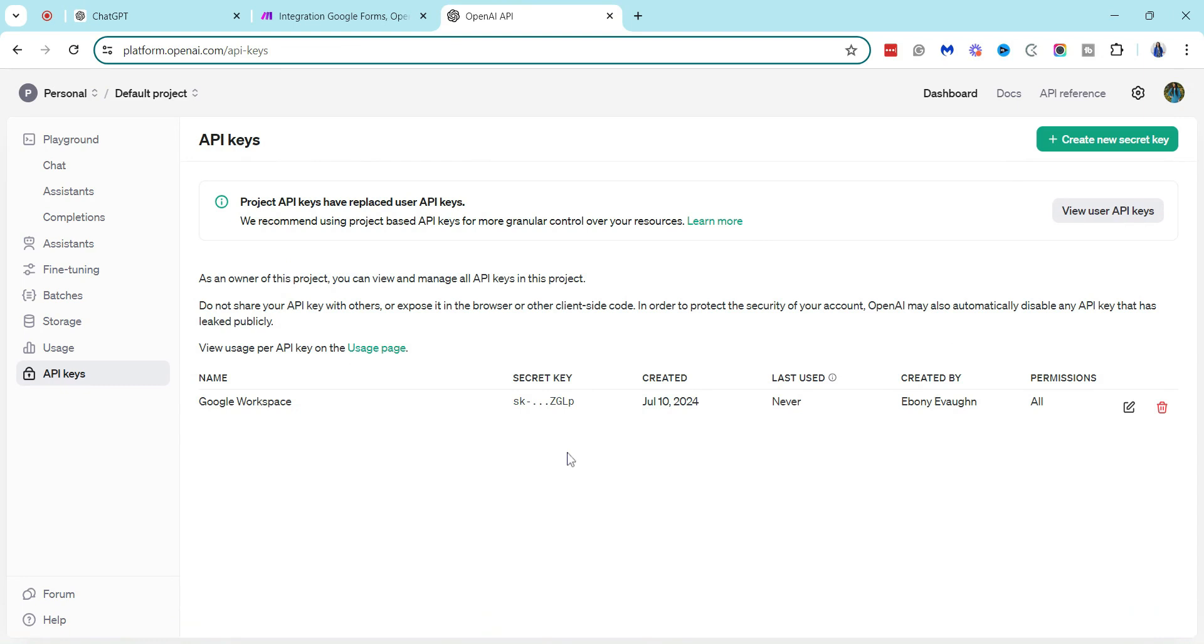So there you have it. That is the quick easy peasy way to create and find your API keys in ChatGPT.